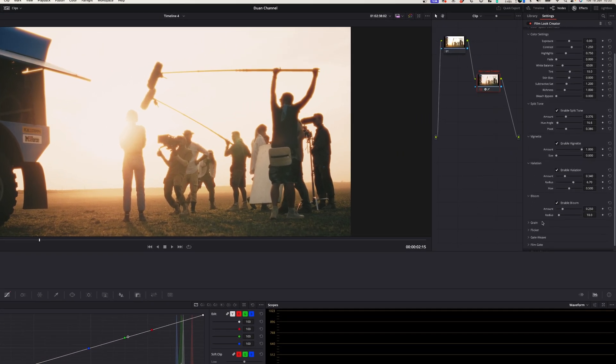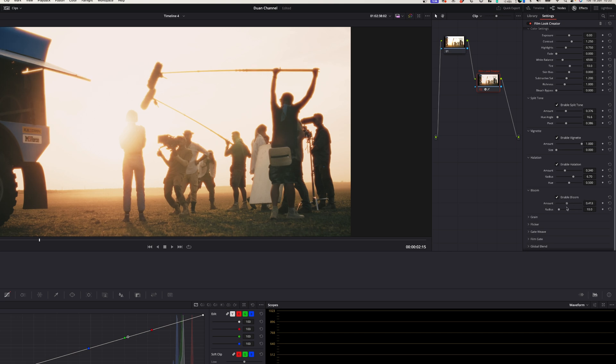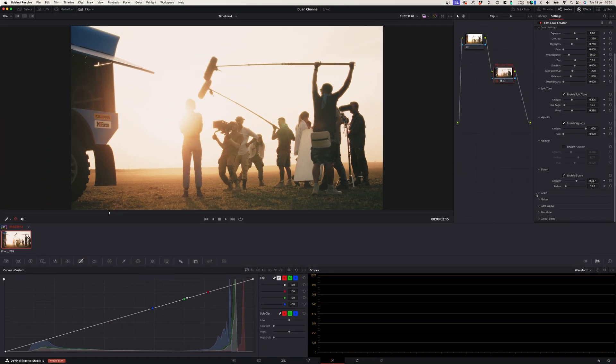The bloom effect creates a really nice glow especially around lights. When you increase the amount it creates a nice glow without actually over saturating the image.